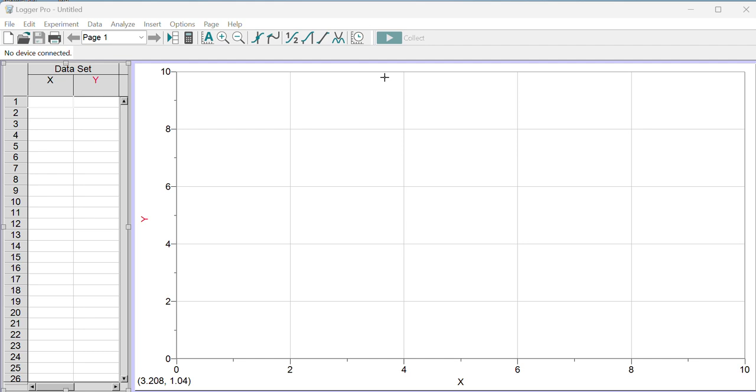In Logger Pro, the example we're going to use is the experiment where we compress a spring different amounts and see how fast it launches a cart, and then use this to figure out things about the relationship between elastic energy and spring distortion.